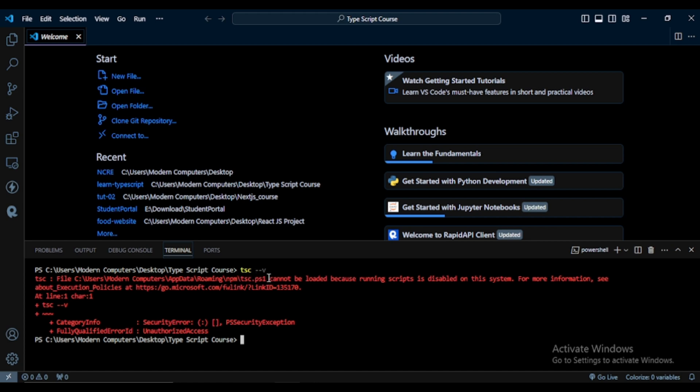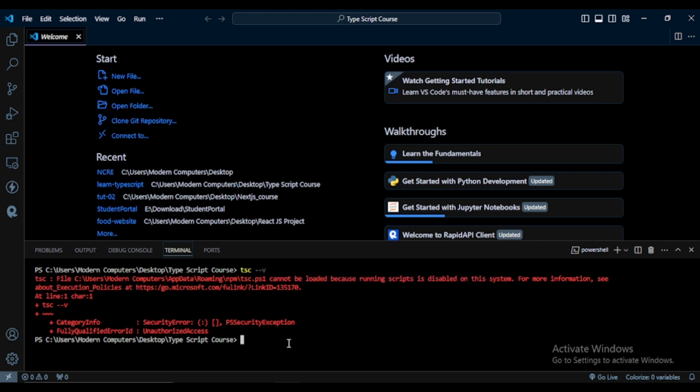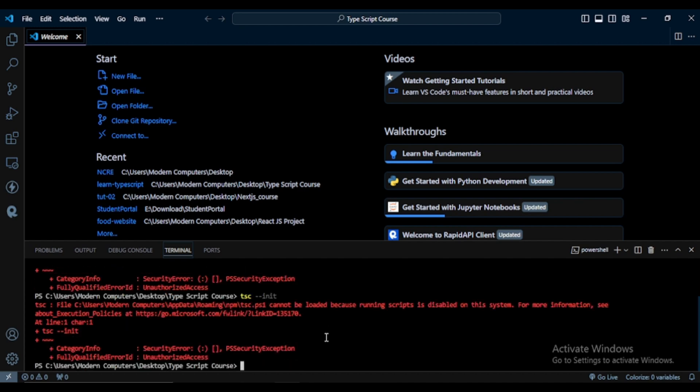We can also get this type of error when we initialize TypeScript. So like that, I write tsc and here I write hyphen hyphen init and press Enter. You can also see I get the same error. So in this video we will see how we can solve this error.